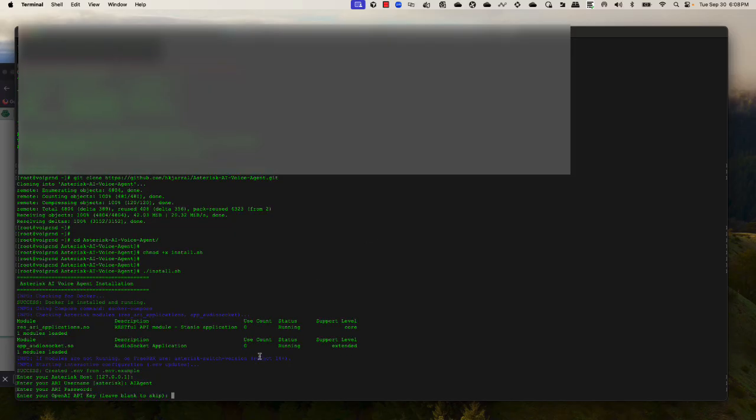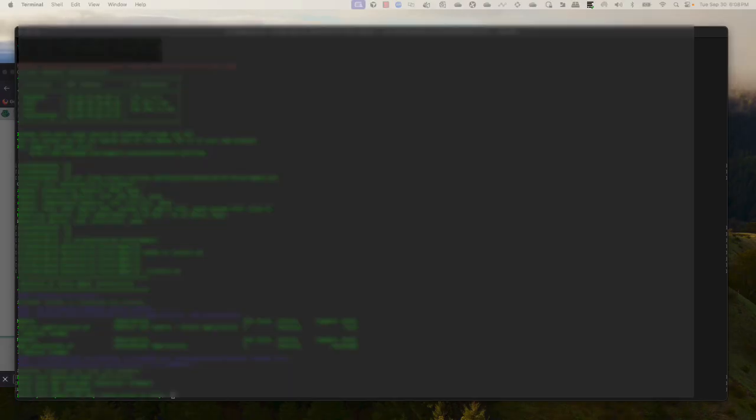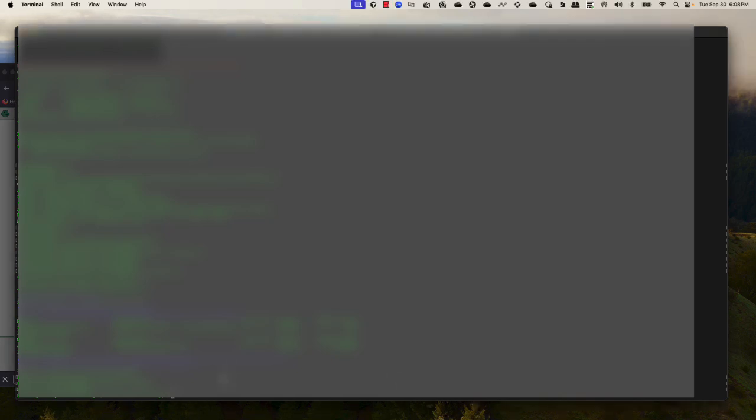Now I need to enter my OpenAI API key. Even if you are testing Deepgram, it still requires the OpenAI API key. Then I'll pass my Deepgram API key.